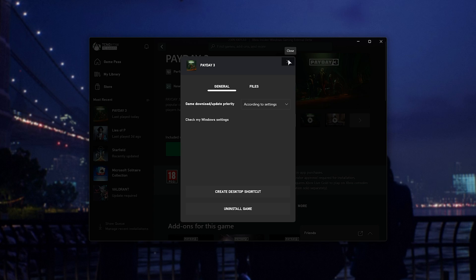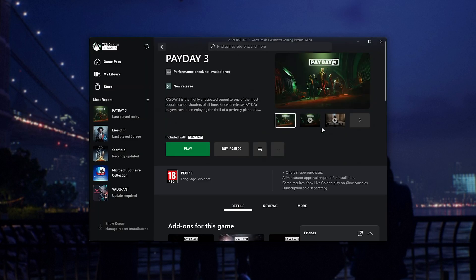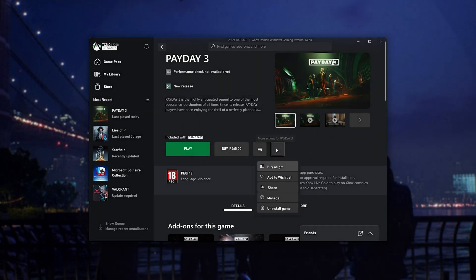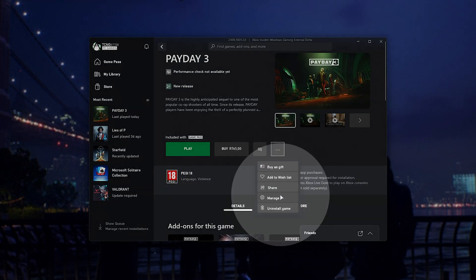The answer is very simple. Open up the Xbox app, navigate to Payday 3, click the three dots here, then choose manage.